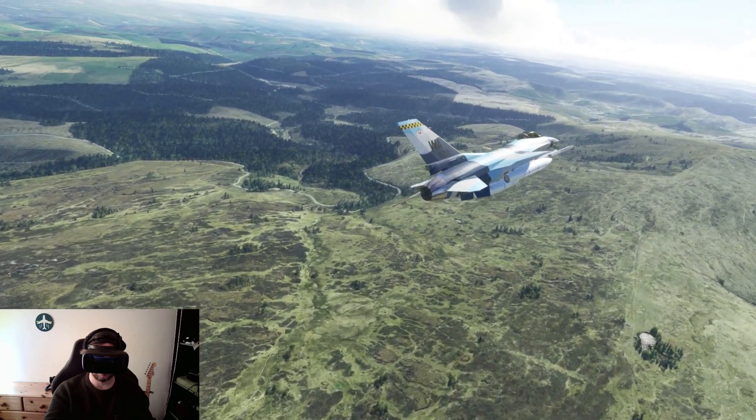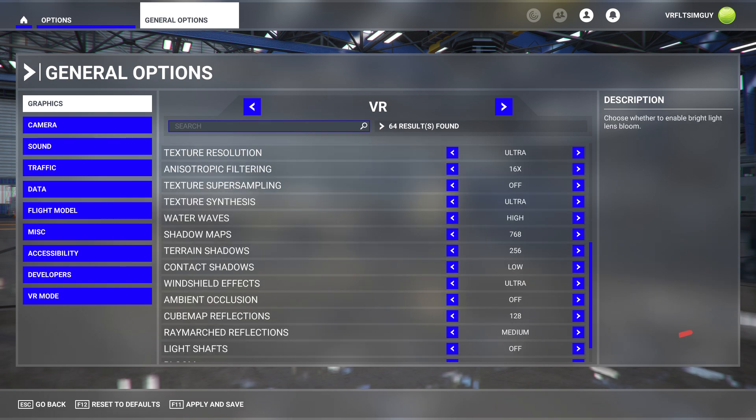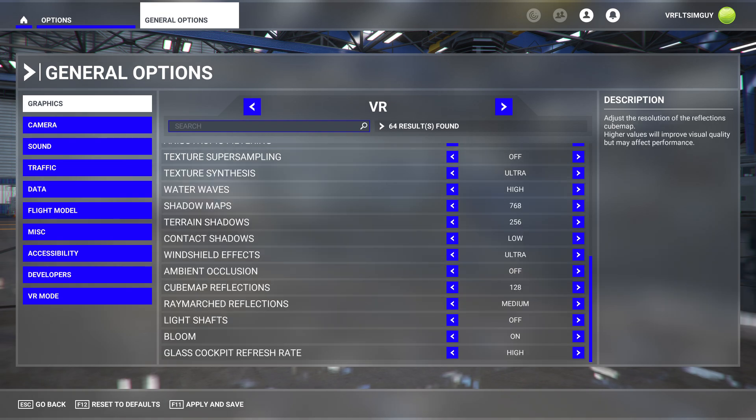In terms of my in-sim settings, you'll notice they're exactly the same as the Reverb G2. However, thank you to many of the people in the comments who have confirmed — and it is in the OpenXR Toolkit manual as well — that you need to disable light shafts. That will get rid of the strange lines that may appear when you're using the app.